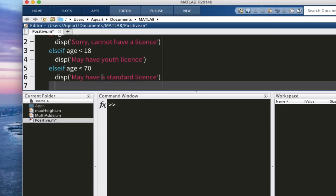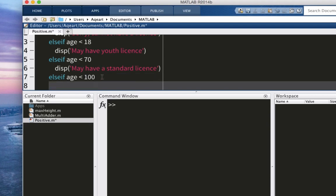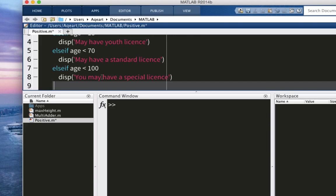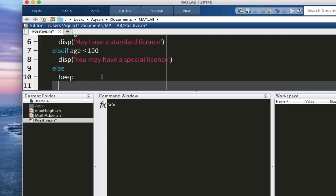And the last condition is going to be else. And actually, you know what I'm going to define this. Else if. Let's assume that people can only live as much as 100 years. So display, you may have a special license. And the last one is else condition. I'm going to use this for error checking. So it's going to be beep. And let's end it. I've saved it.